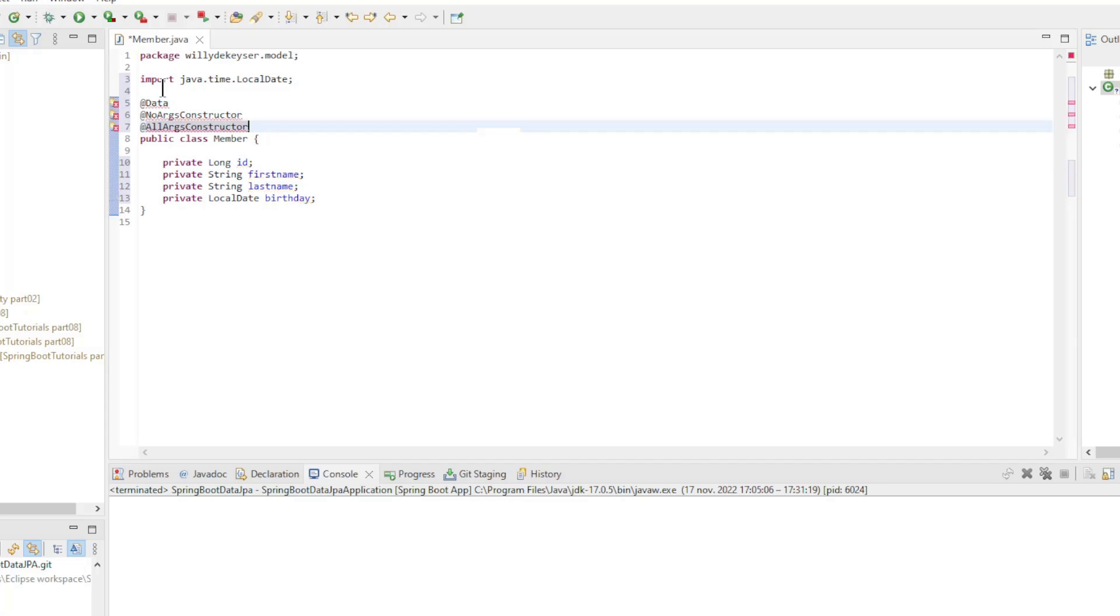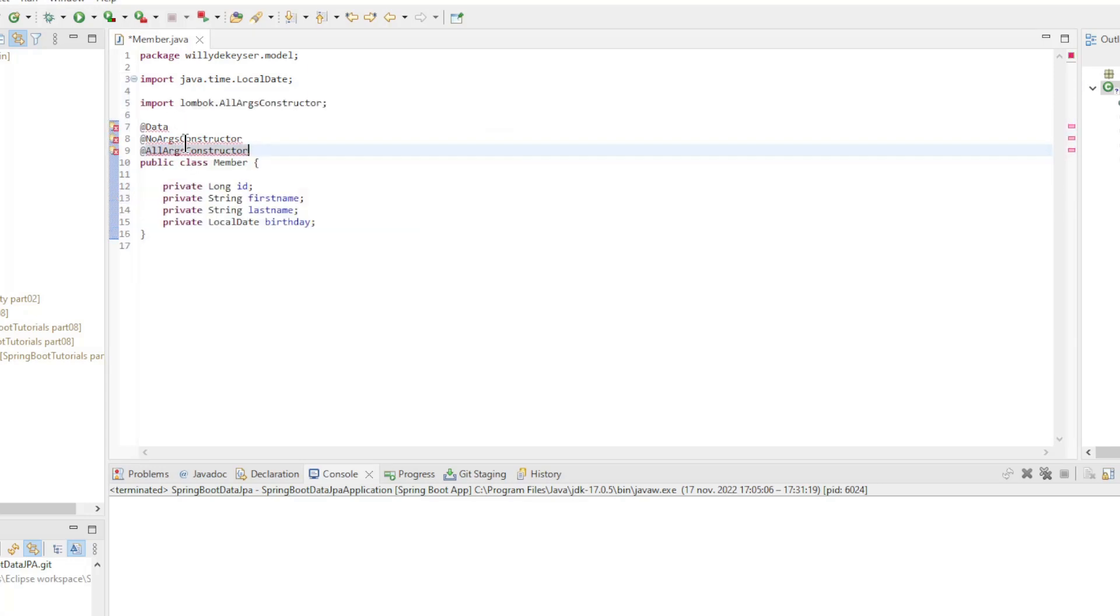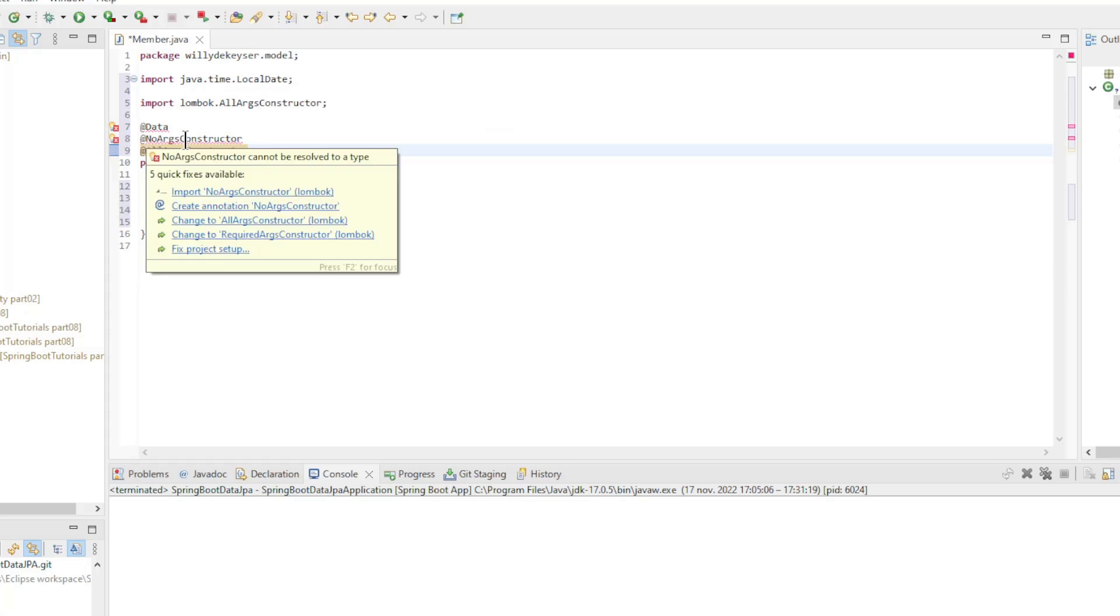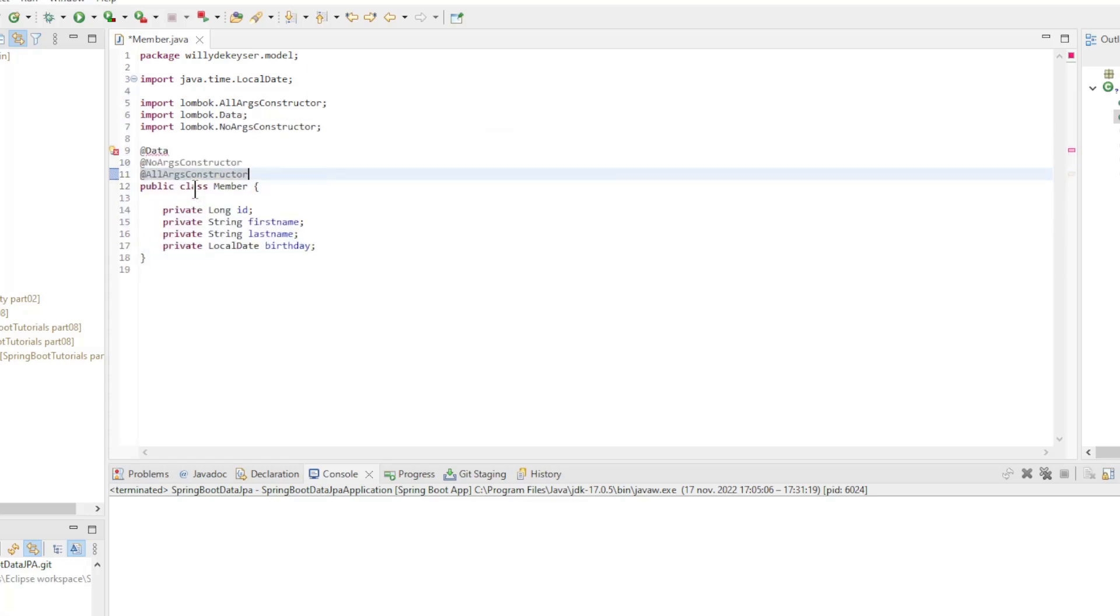Above the class name, we place the Lombok annotations: Data, No args constructor, And all args constructor.